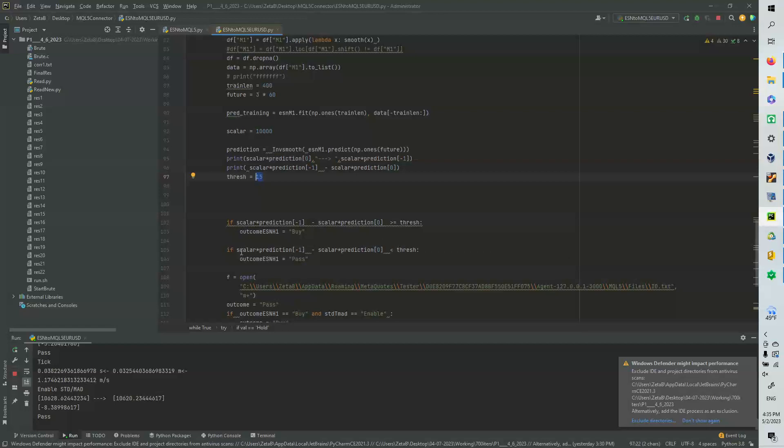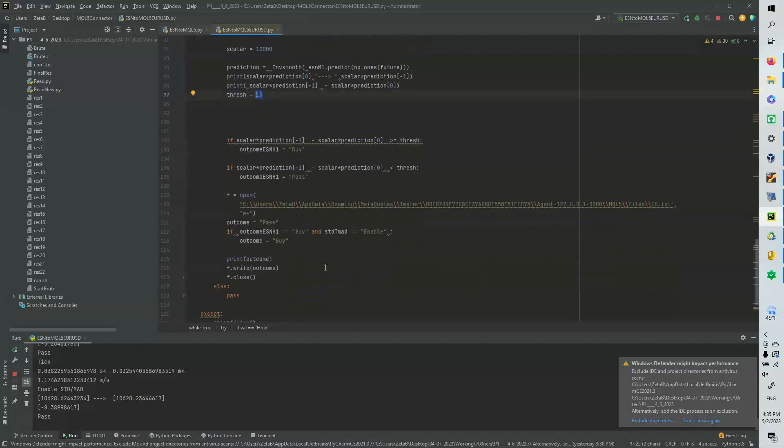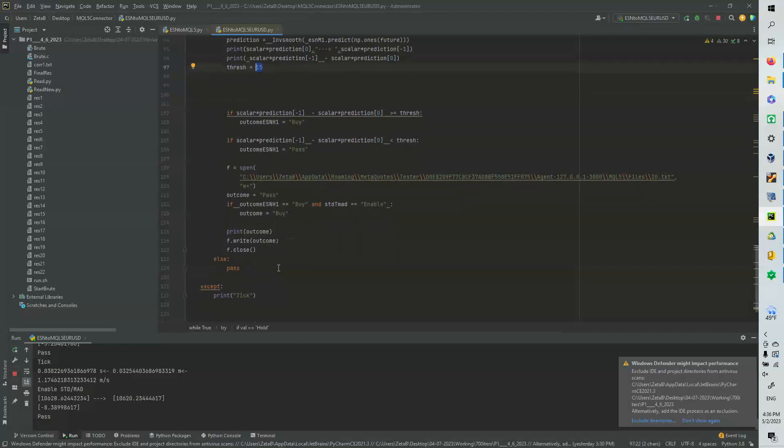If it's below the threshold, below 15 pips, obviously we're not going to do anything. We're going to pass. And if the ESN says buy and the standard deviation divided by the mean average deviation is enabled, we're going to send a buy signal to the file and we're good.